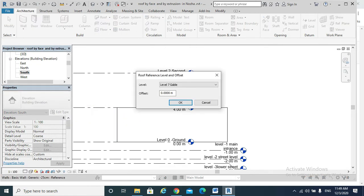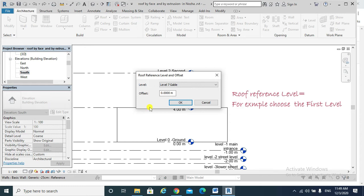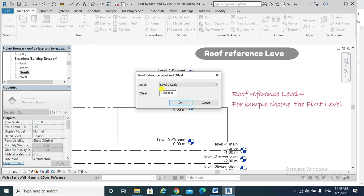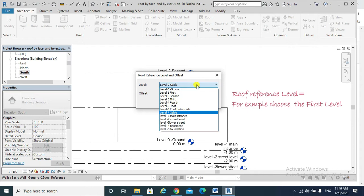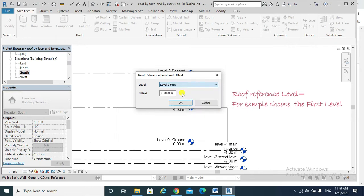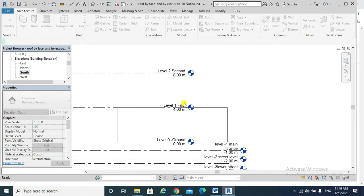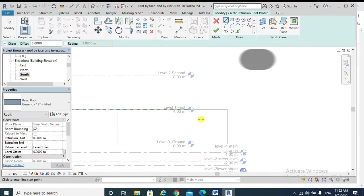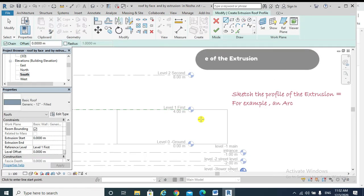This is my work plane, which is the south wall. Again, Revit would ask me which level I want to create my roof at. Is it level seven? No, I want it to be at level first, and then okay, I'm going to sketch the profile.